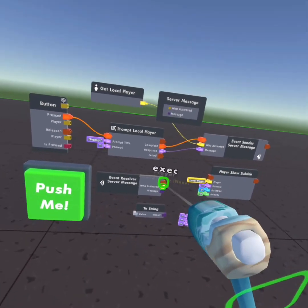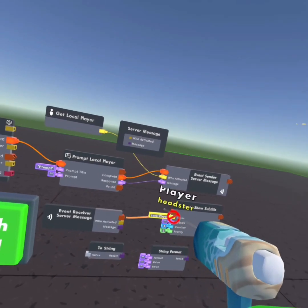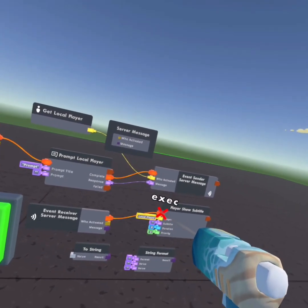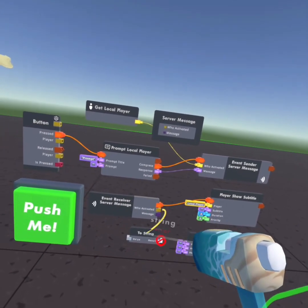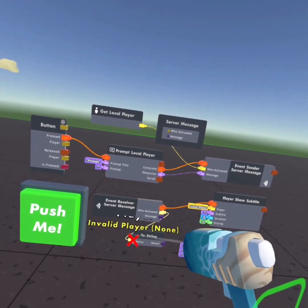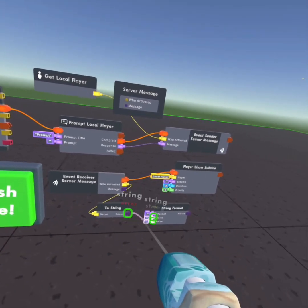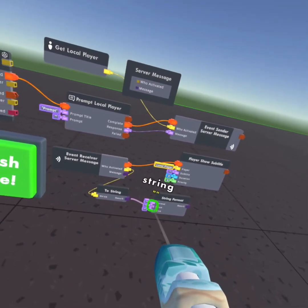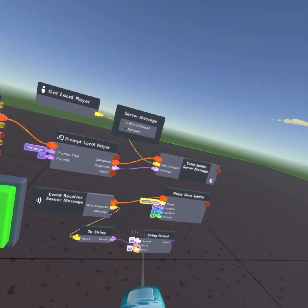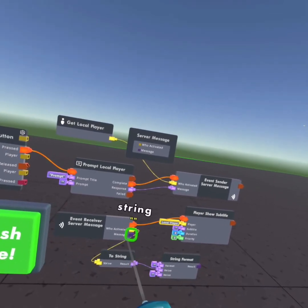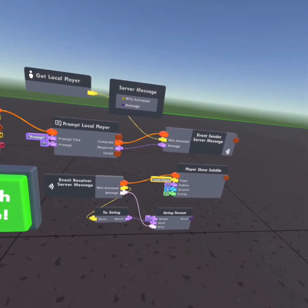Then the event receiver, you want to actually set that to activate the player to the subtitle. The who activated will go to the value of two string. And the result will go to the middle, will go to the top value. And then the message will go in the other value.